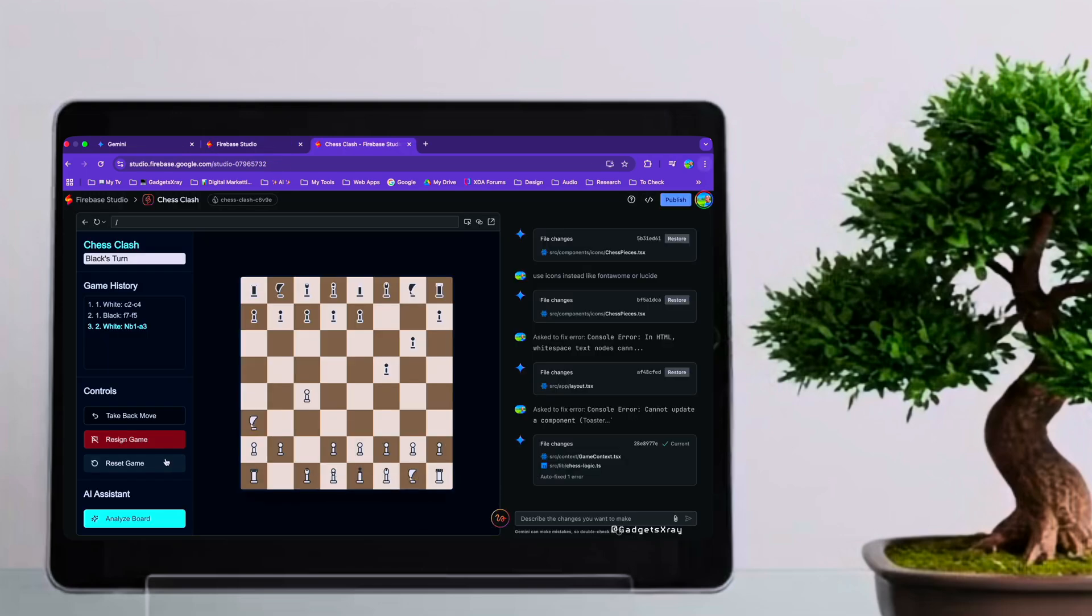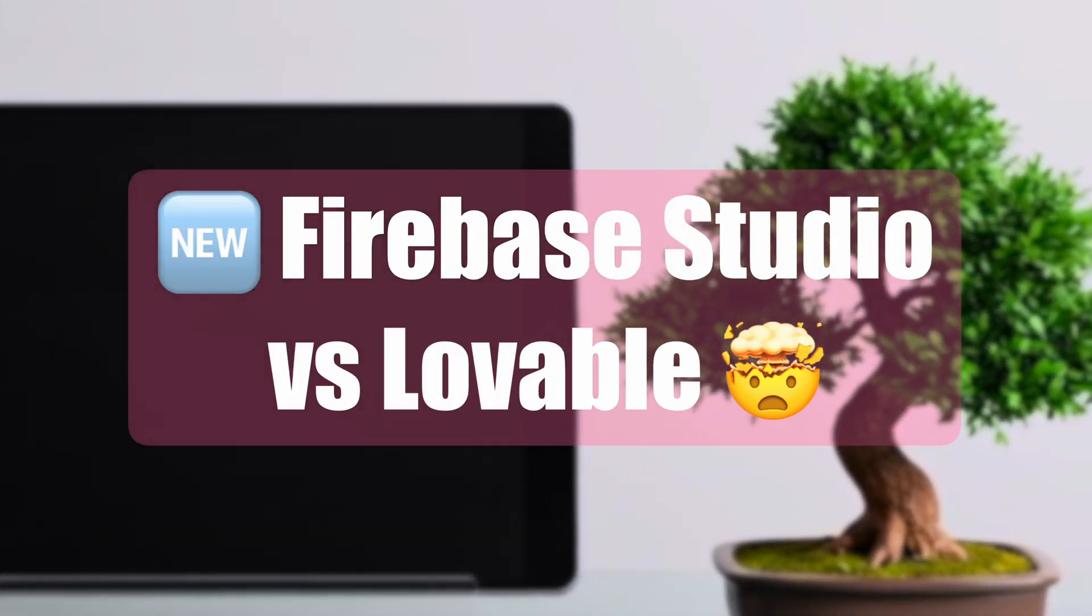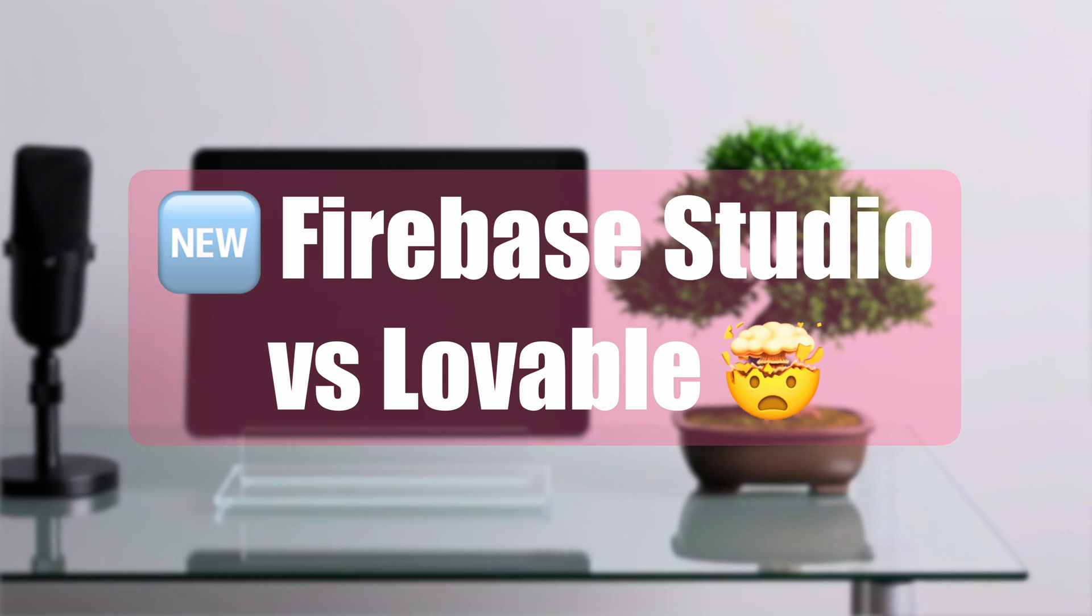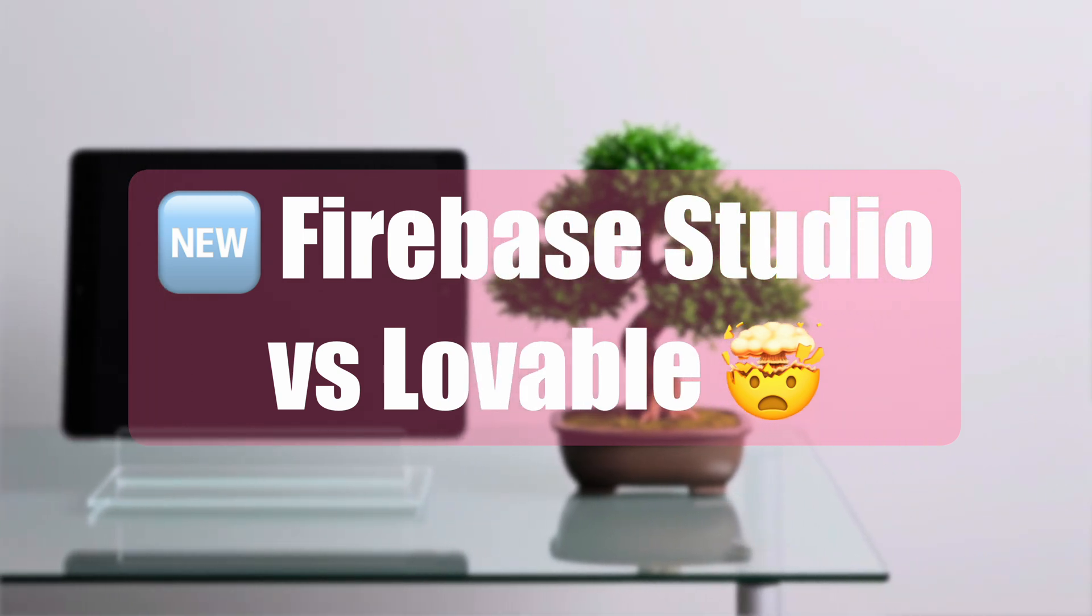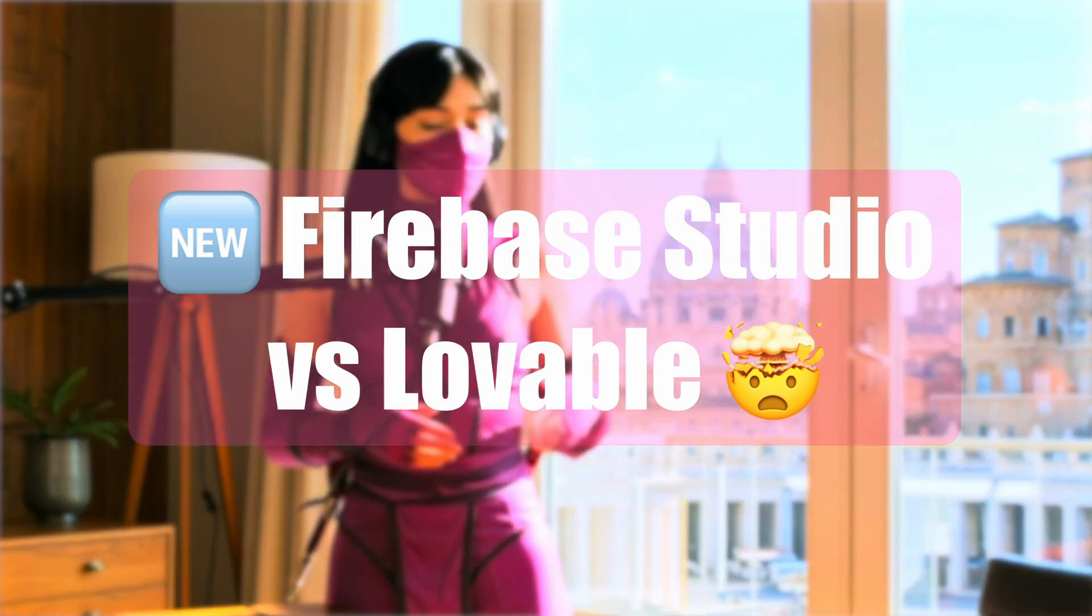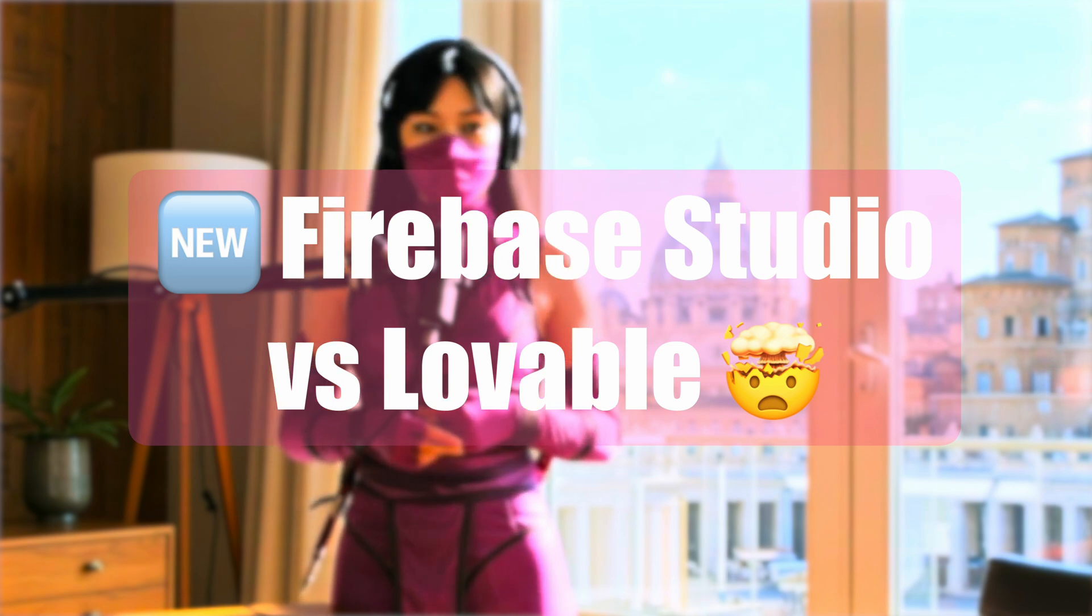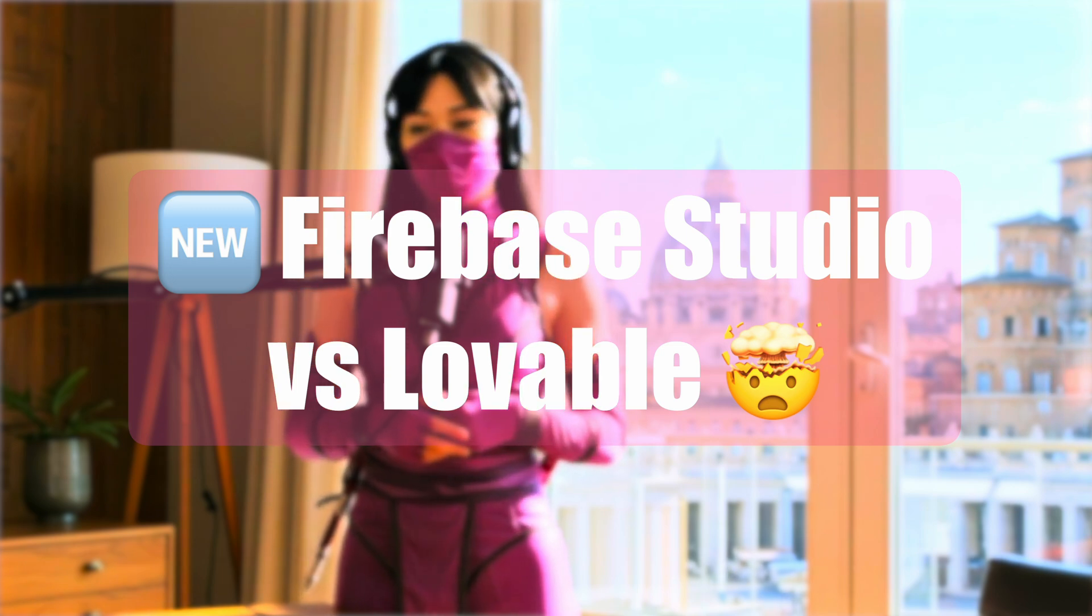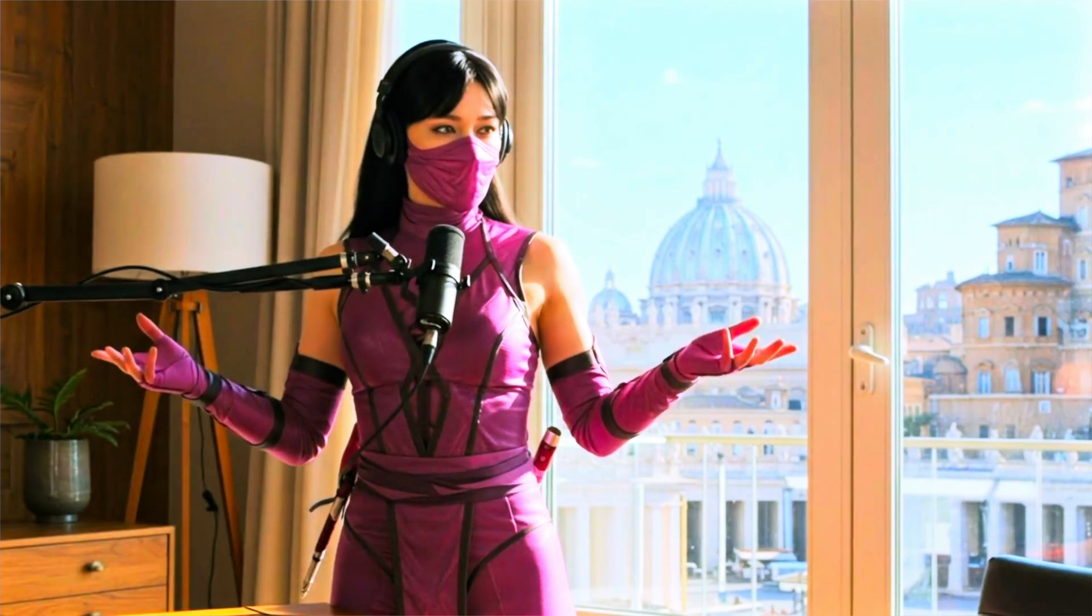What are your thoughts on these results? Have you experimented with design prompts in AI tools? Let me know in the comments below. And if you enjoyed this comparison, be sure to like this video and subscribe for more explorations into the world of AI and development. Thank you.